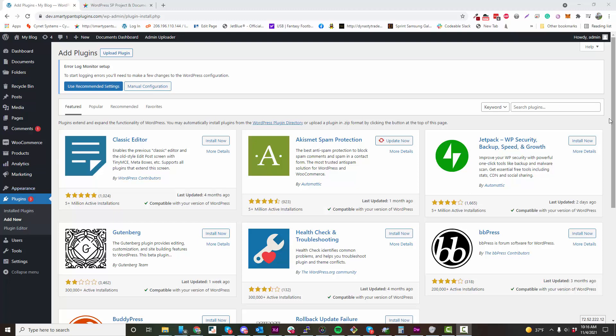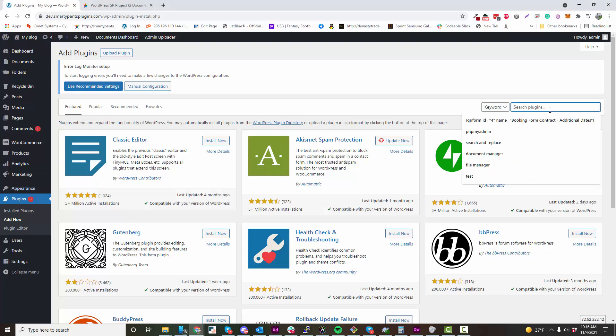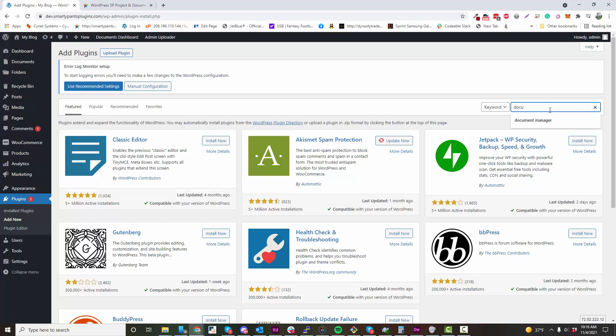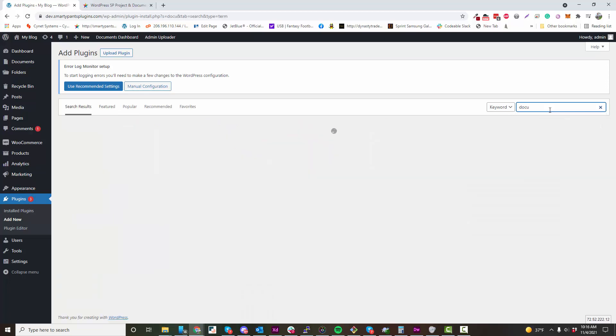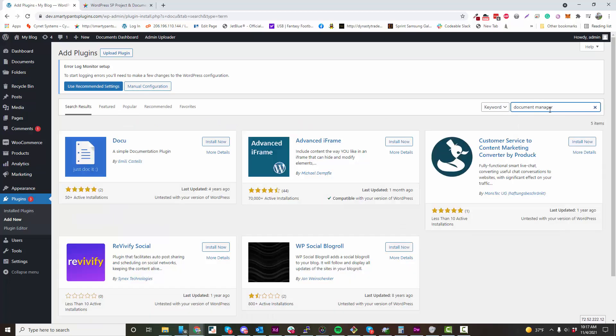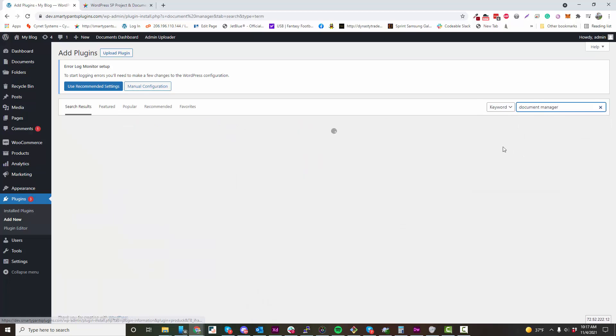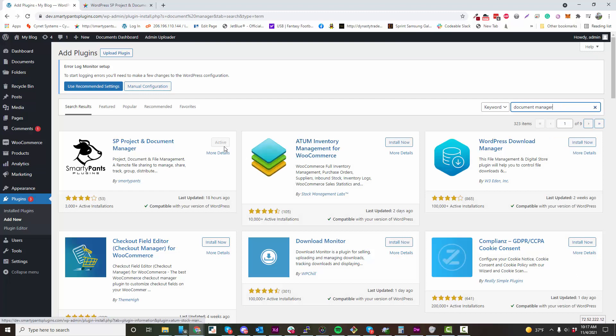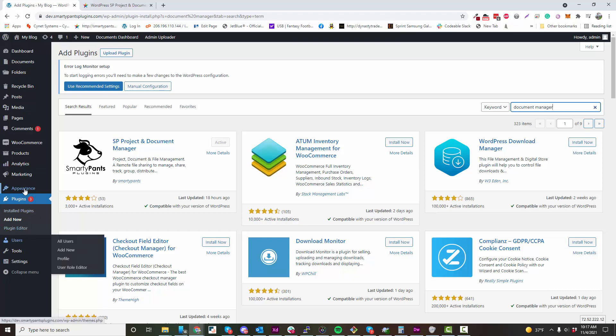To add our Document Manager plugin to your WordPress installation, go to the Plugin Manager and search Document Manager. We're located at the top, so just click Install and Activate.